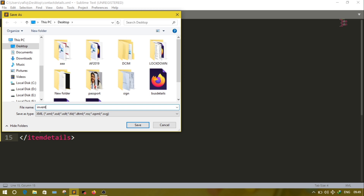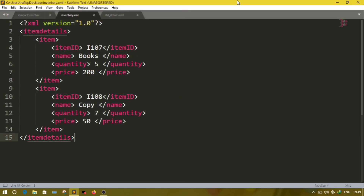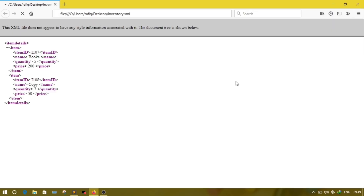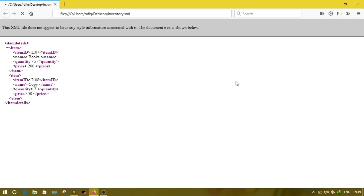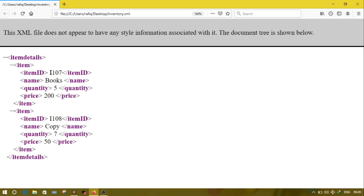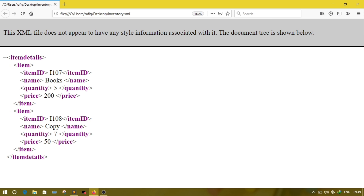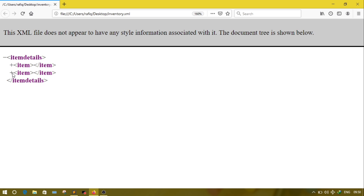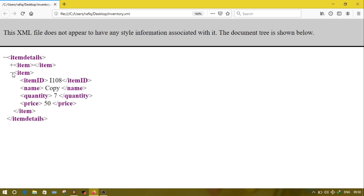Save it as 'book inventory.xml'. Go to the place where you saved your document and open it. The populated structure will look like this. If you click the minus sign it will close the item; if you click the plus sign you can see the details of the information.